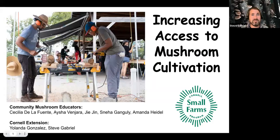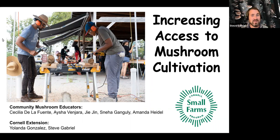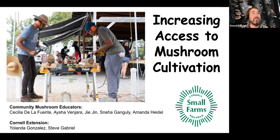Welcome to our webinar, the last of our series on community and fungi from the Cornell Small Farms Program with our community mushroom educators. My name is Steve Gabriel, one of the Cornell folks co-facilitating along with Yolanda Gonzalez. We have our wonderful community educators that will introduce themselves briefly as they share.